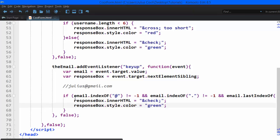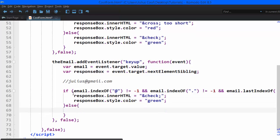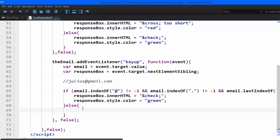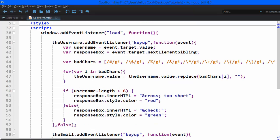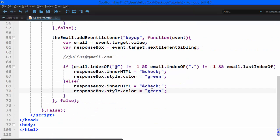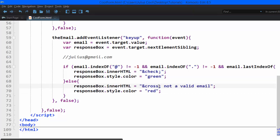If it fails all these checks, then it's not a valid email. So we go to the else, whereby we'll just copy those, paste them there, and the color is going to be red. And this is going to be crossed with some text. So let's save the file and test it.